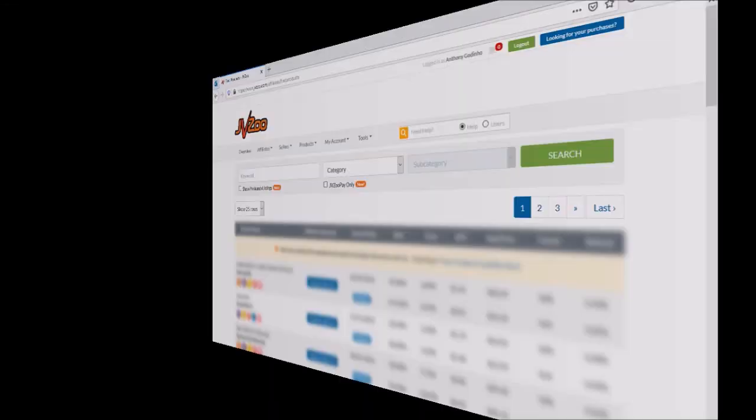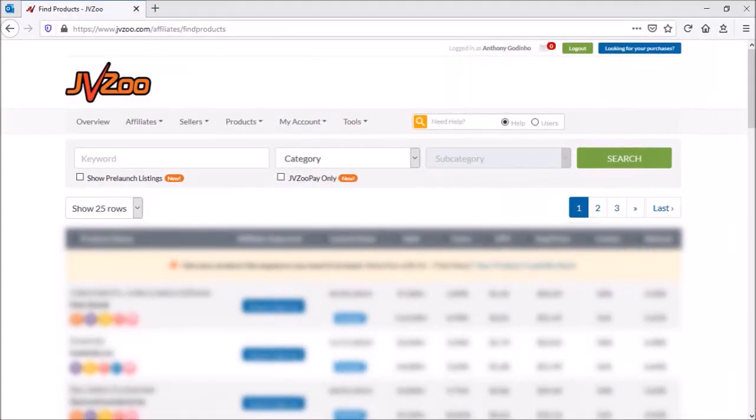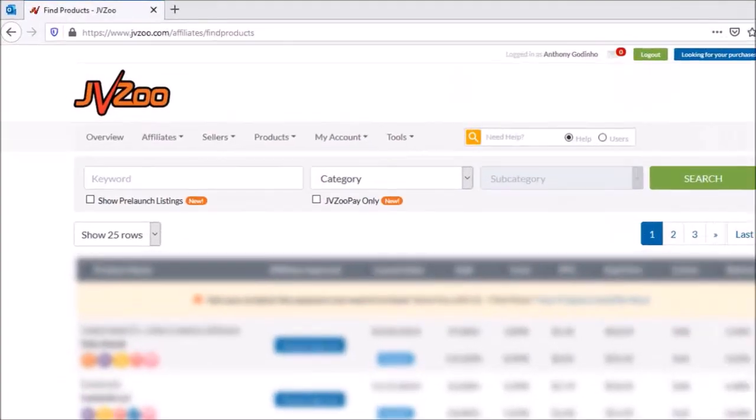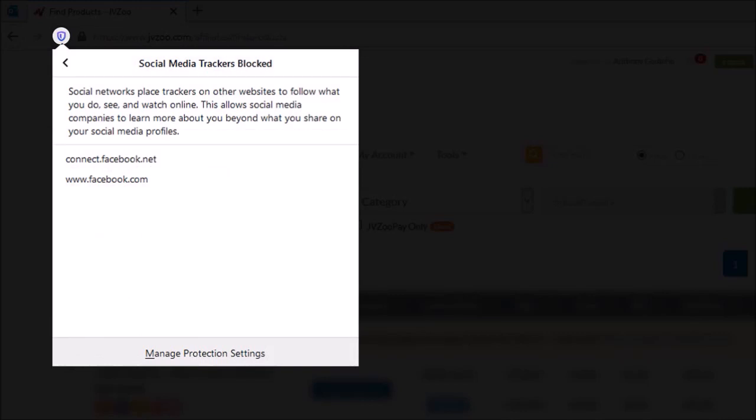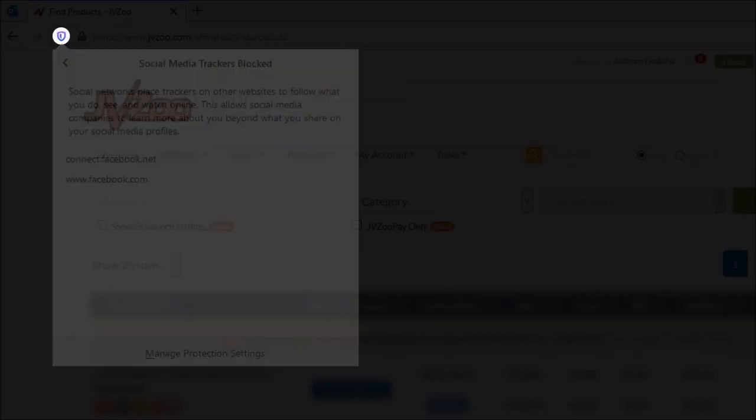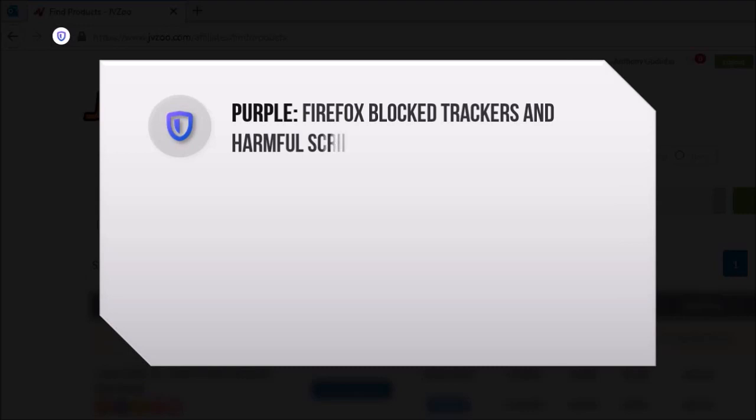If you are on a website, you'll see the shield icon in the address bar. If you click on it, you'll see social media trackers, and in this case it's detected Facebook tracking. A purple shield icon indicates that Firefox blocked trackers on the site.